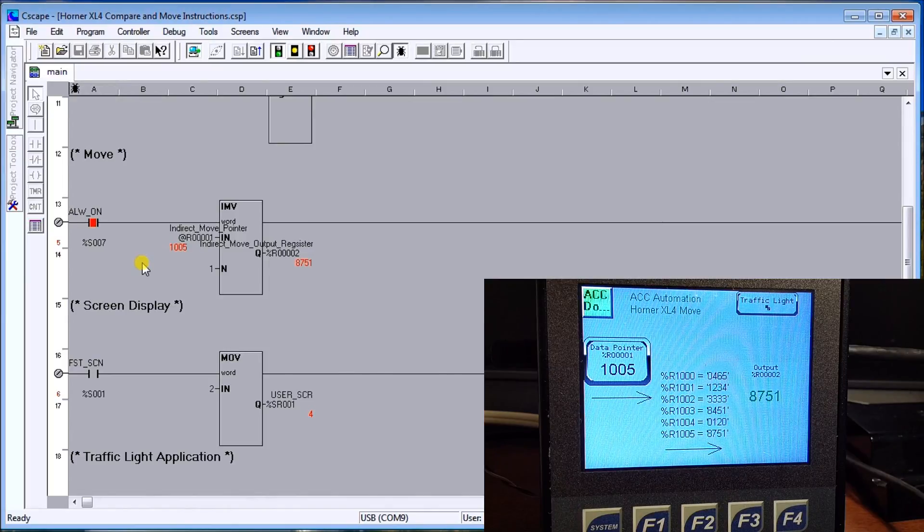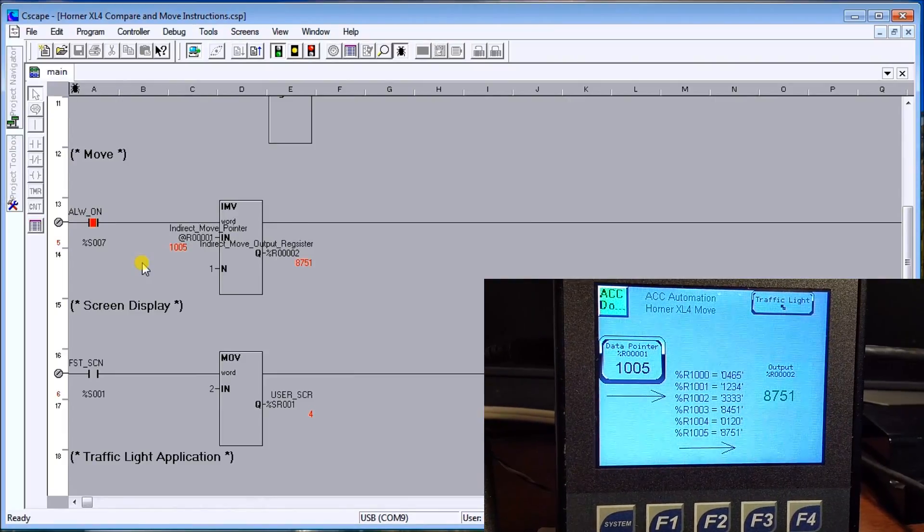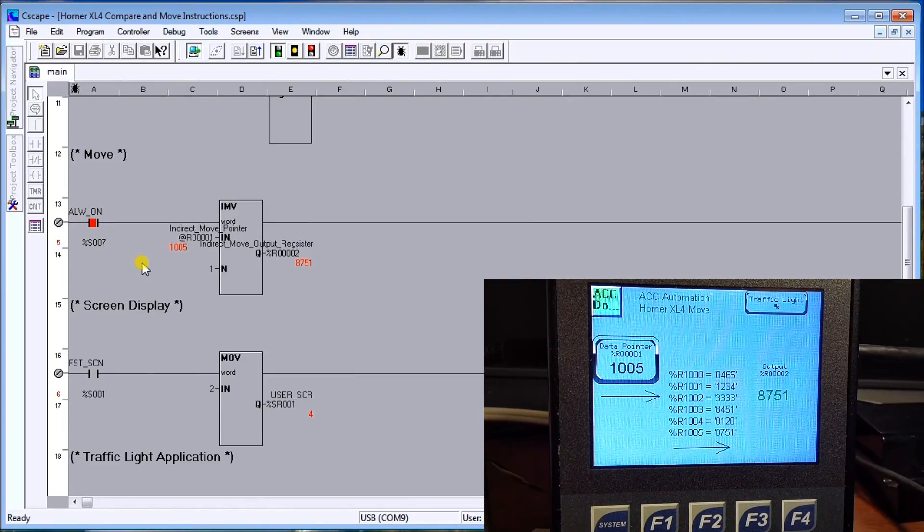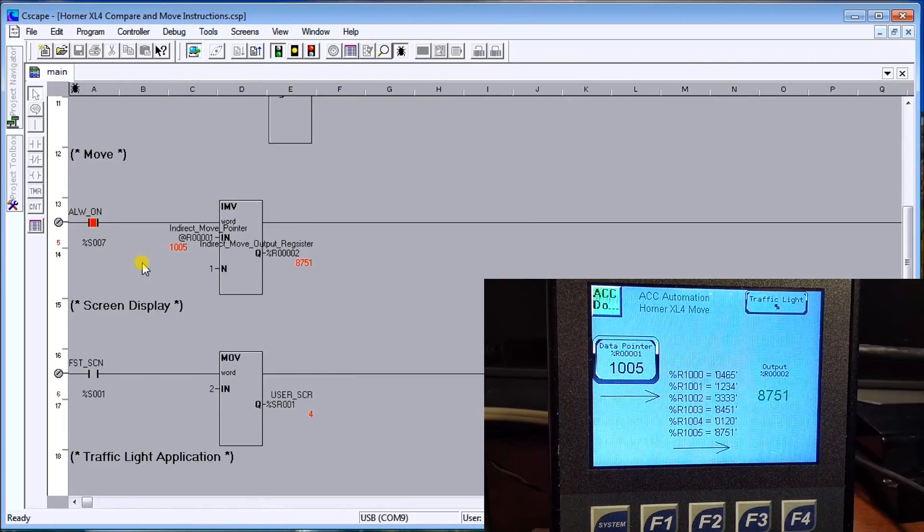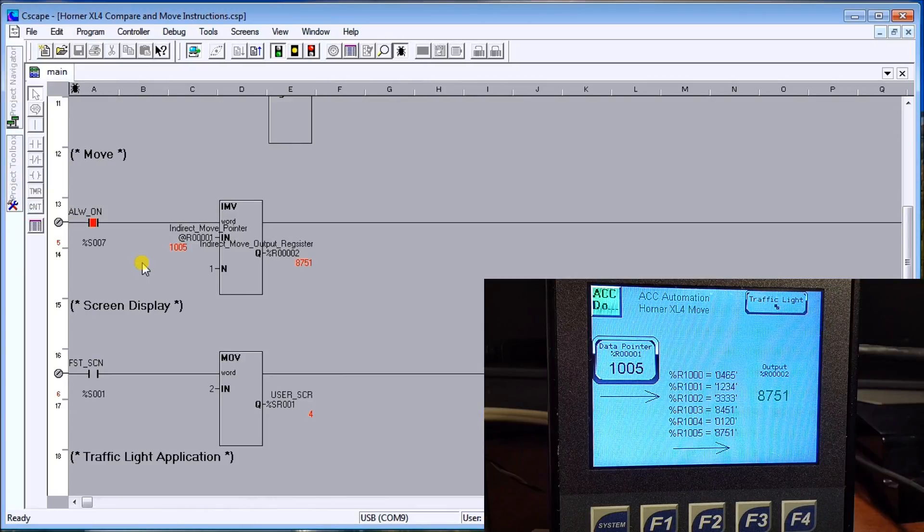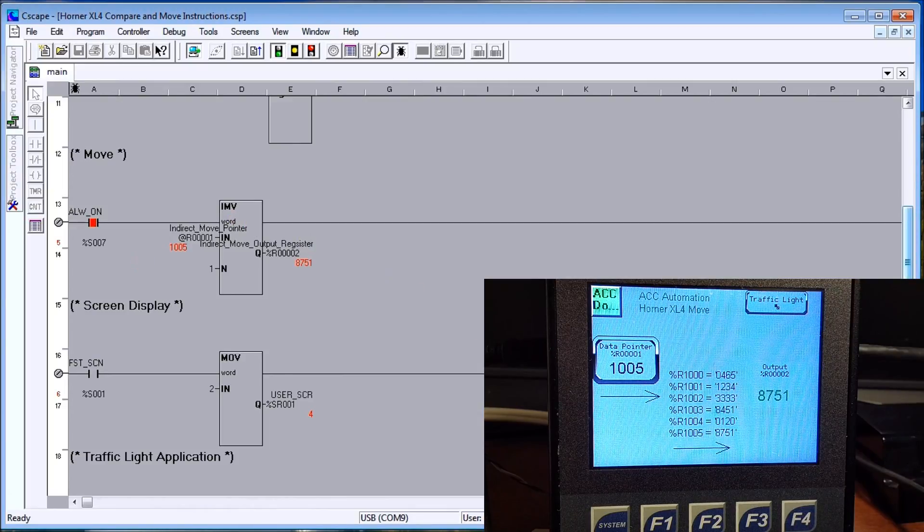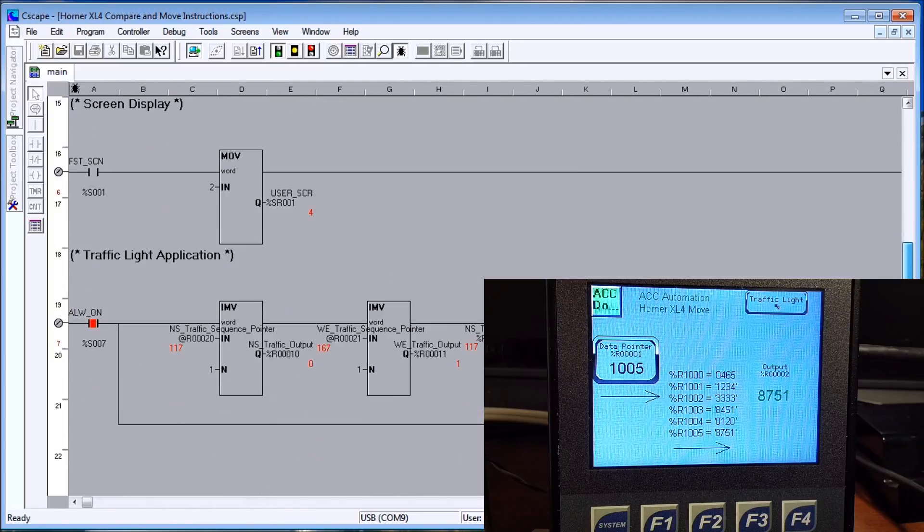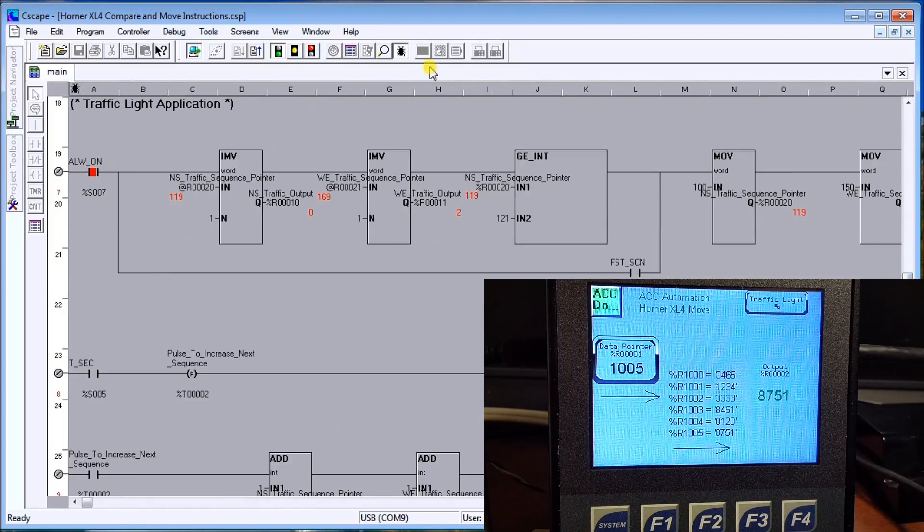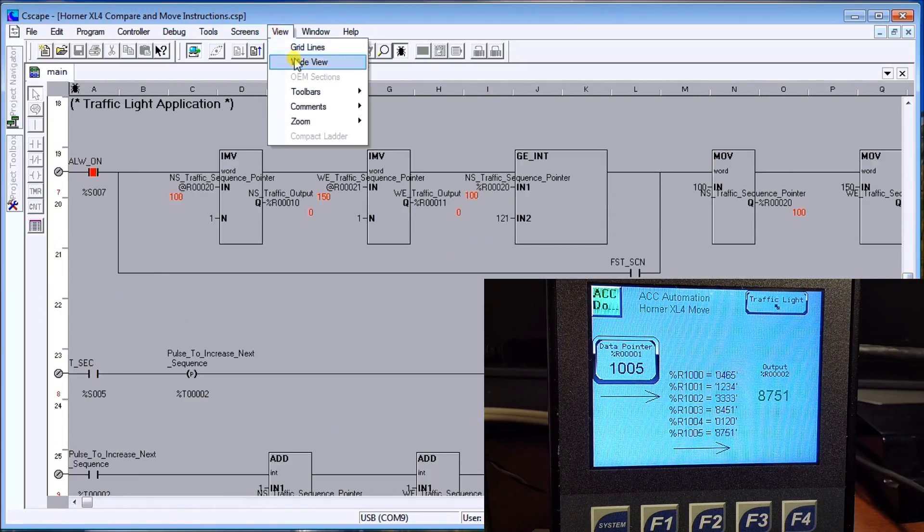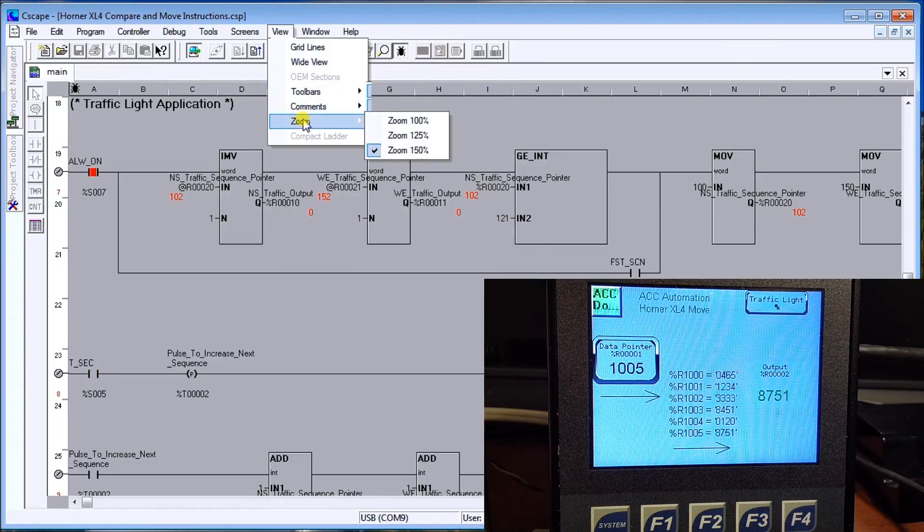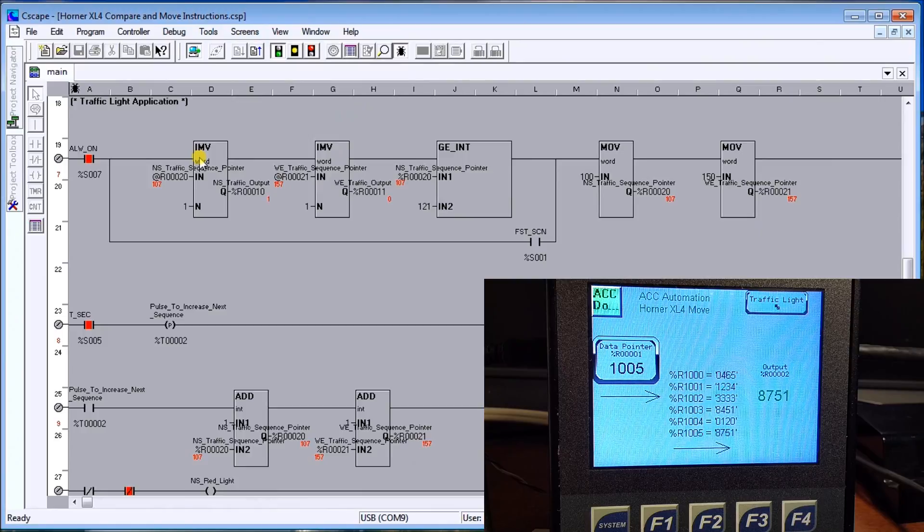For the last time, what we're going to do is we're going to put this indirect move along with our compare instructions, and what we're actually going to do is create a traffic light application. Let's look at my screen up here and we'll just view that. We're going to zoom back out again.